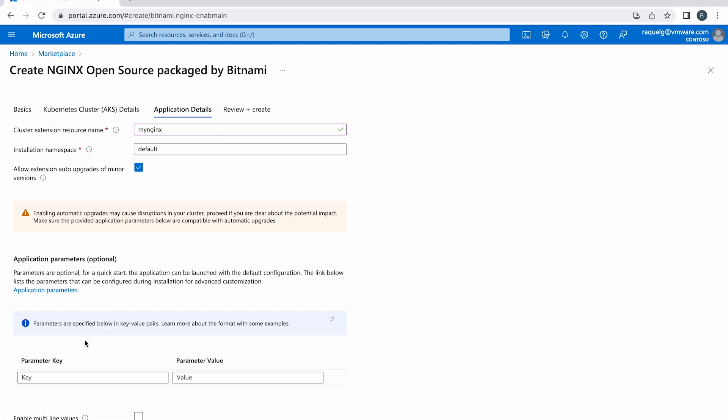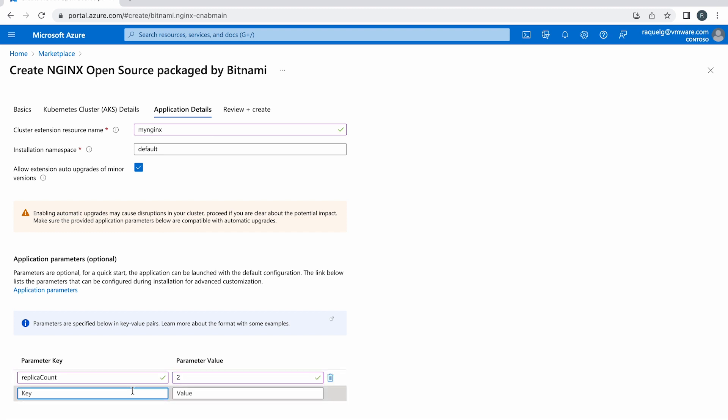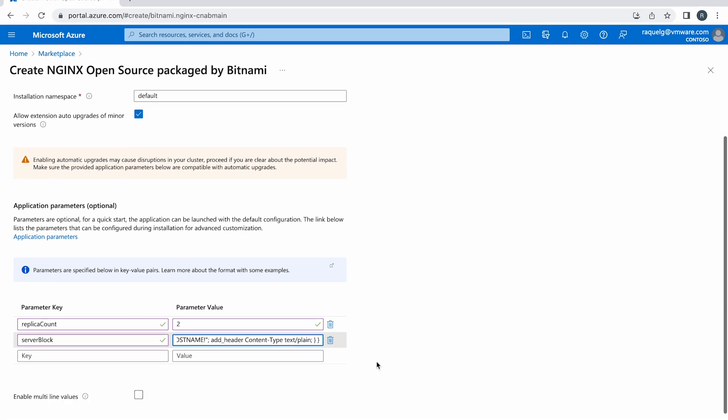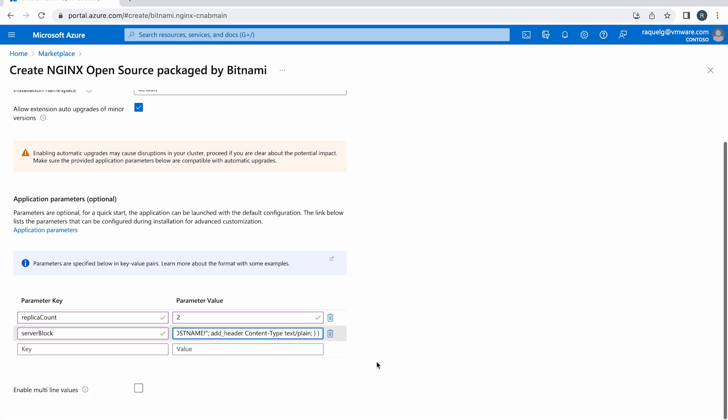In the application parameters, we are going to set two replicas and a basic server block that Nginx open source will serve. But feel free to configure the cluster depending on your needs. Click Review and Create.